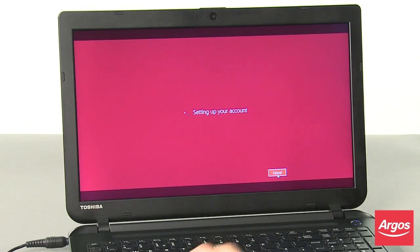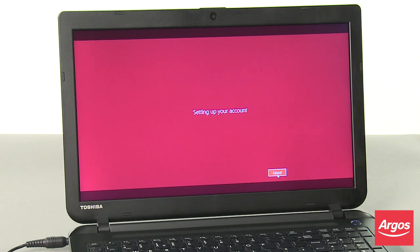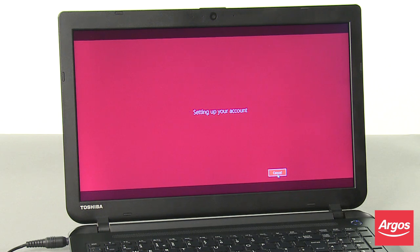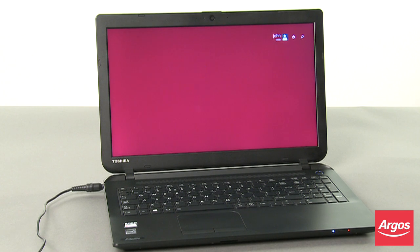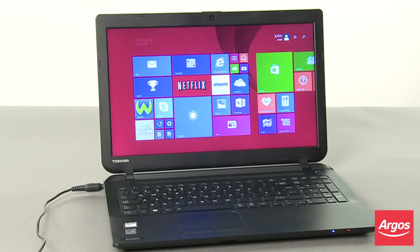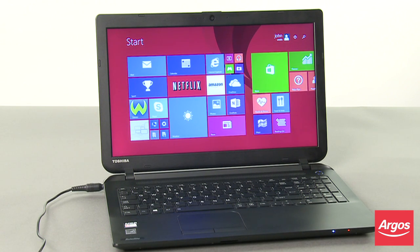Once the account information has been entered, the Satellite C50DB120 will continue with the setup and configuration of the operating system, which will take around 15-20 minutes to complete. During this time, do not unplug or turn off the Satellite C50DB120 until the Windows 8.1 desktop has been displayed.